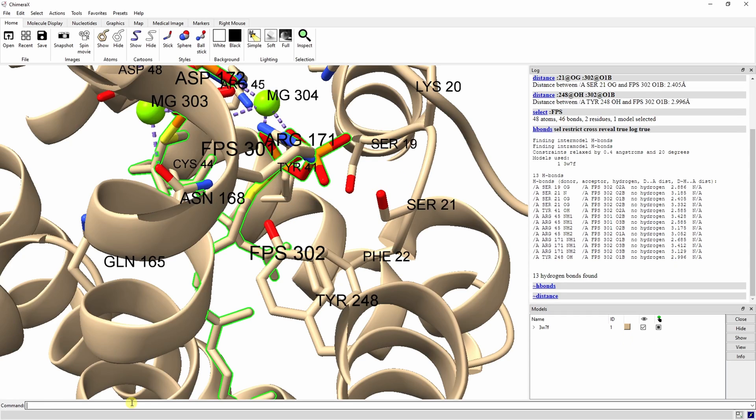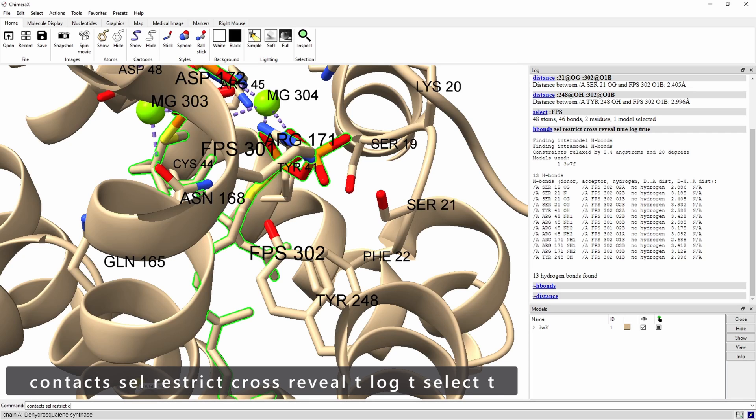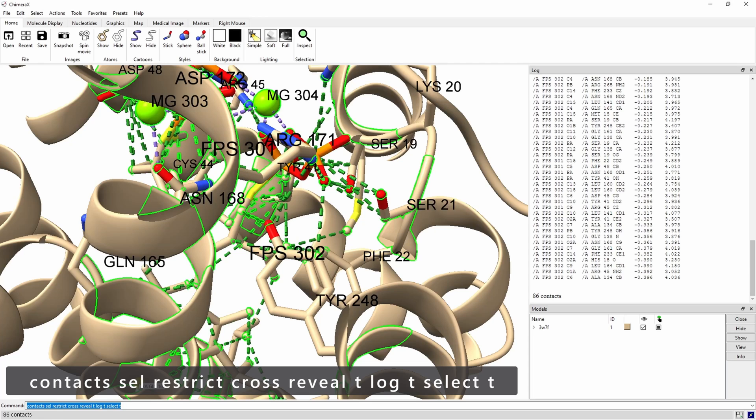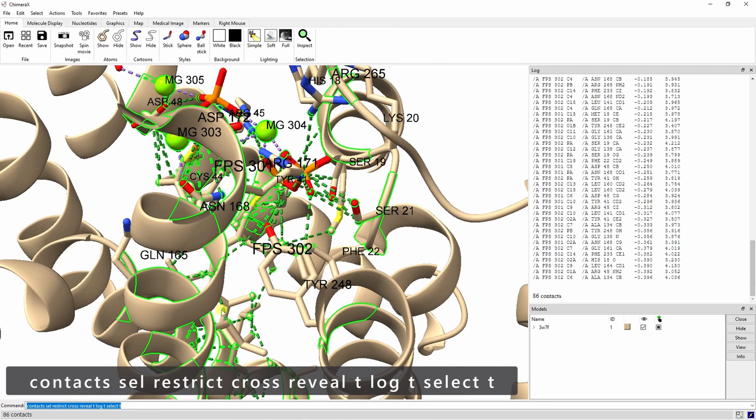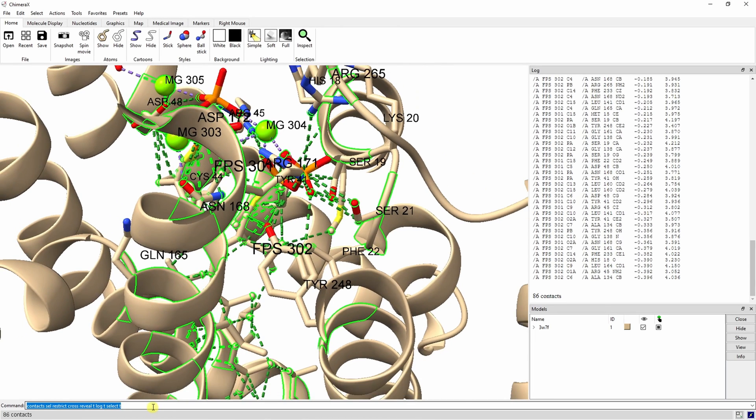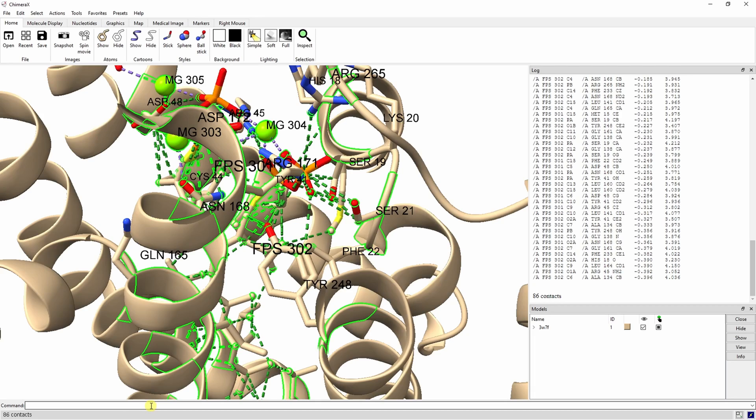Now let's look at clashes, which are unfavorable interactions where atoms are too close, and contacts, which are all kinds of direct interactions - polar, nonpolar, favorable, and unfavorable. Make sure the FPS residues are still selected and run the Contacts Sel Restrict Cross Reveal T Log T Select T command. In the log, atom-to-atom contacts are listed in order of decreasing VDW overlap. Positive indicates VDW spheres that intersect, zero indicates that they're just touching, and negative if they don't intersect at all.